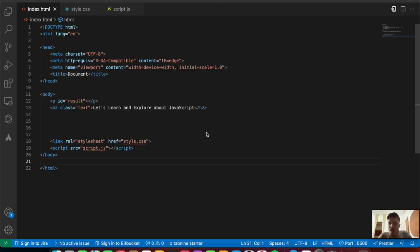Hey everyone, welcome back to the JavaScript course. In this video we'll be looking into the JavaScript dialog boxes. If you find this interesting, let's get started right away.